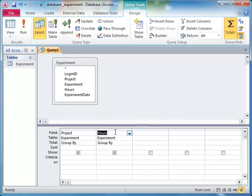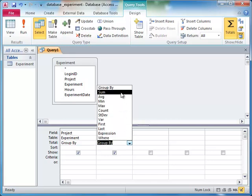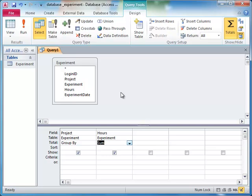Then group by project and sum the hours. And finally, sort the results by the project name.